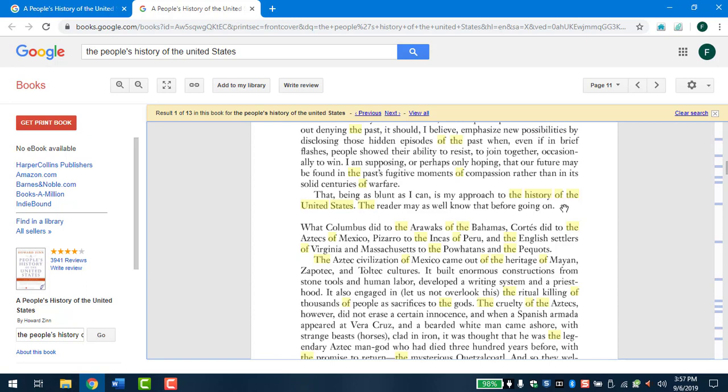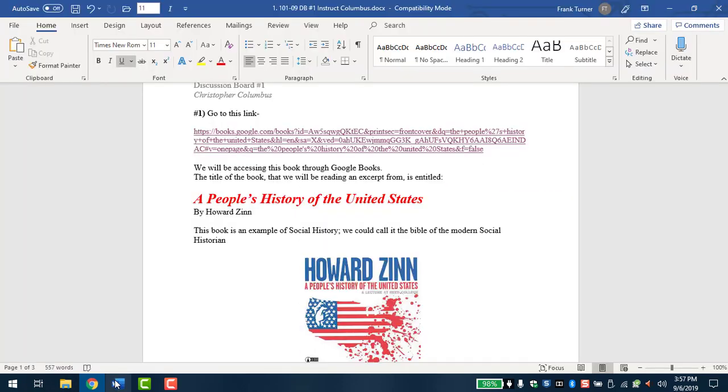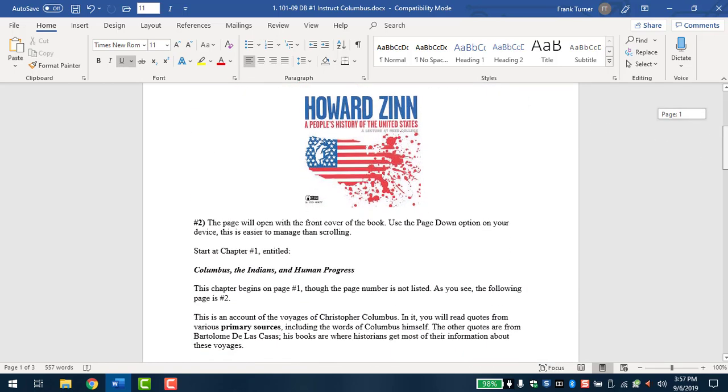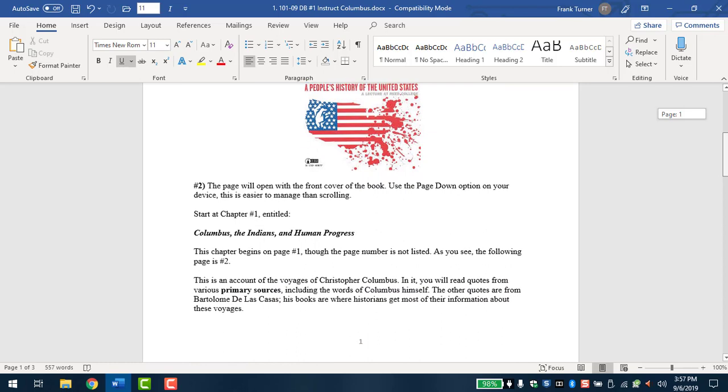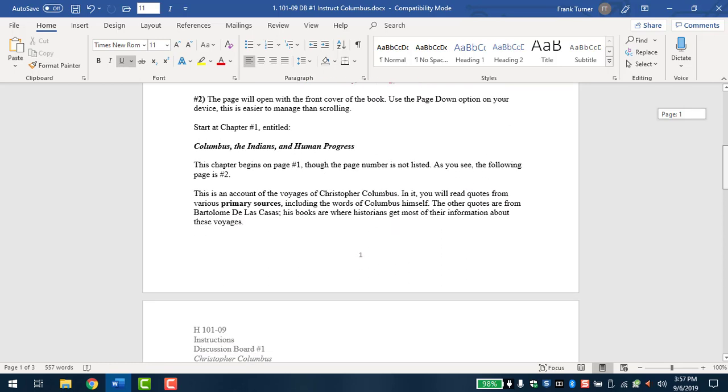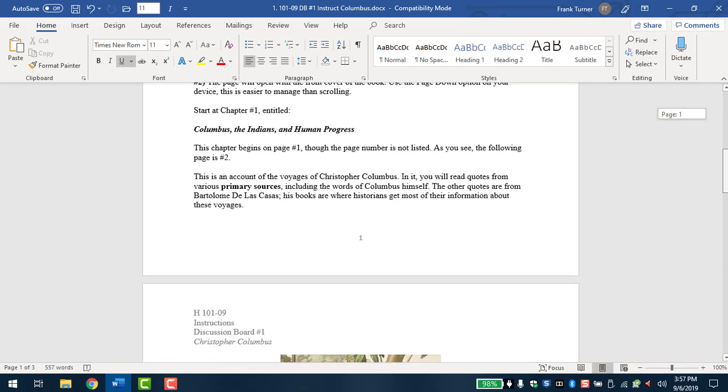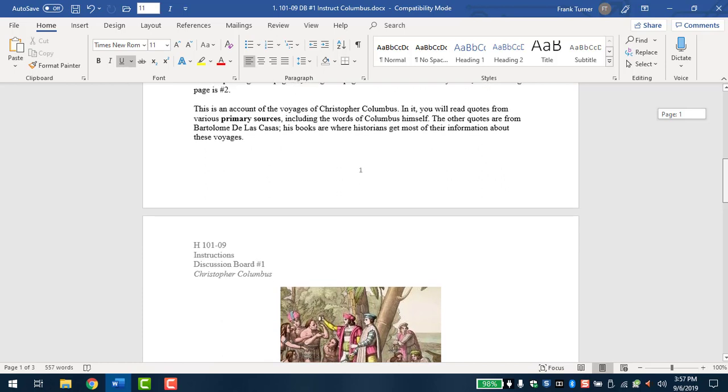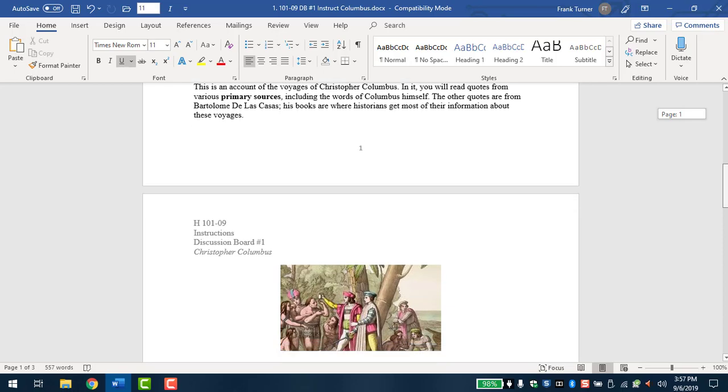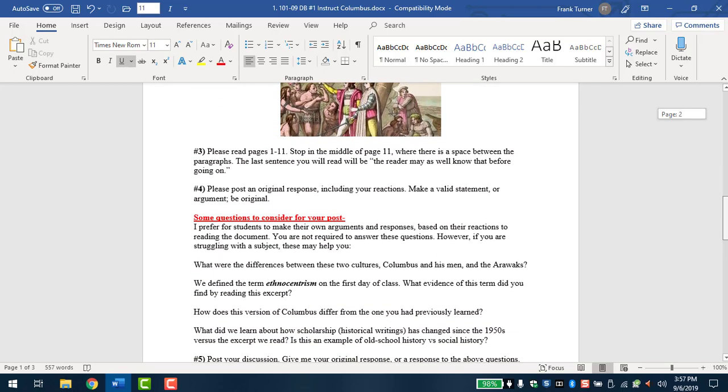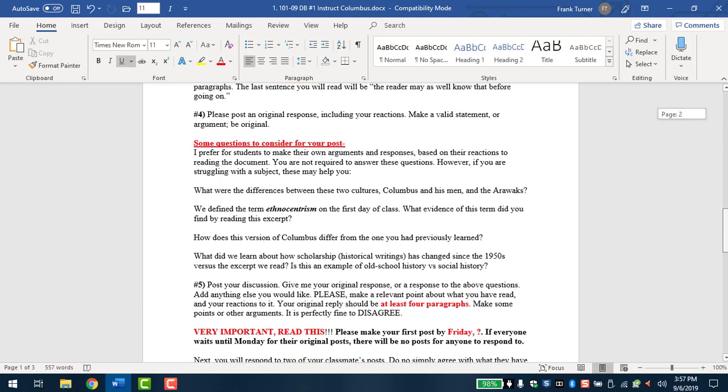So this is the assignment read page 1 through 11. Let's go back to our instructions and see what else it says here. So this is an account of the voyages of Christopher Columbus. In it you'll read quotes from the primary source. I already mentioned this. Columbus and de las Casas. His books, de las Casas, are where historians get most of their information about these voyages. Read 1 through 11. Stop in the middle.